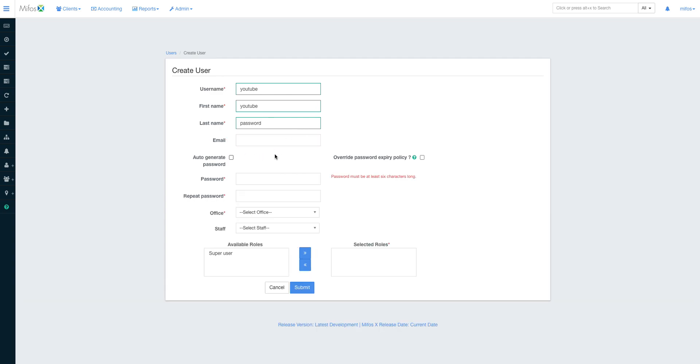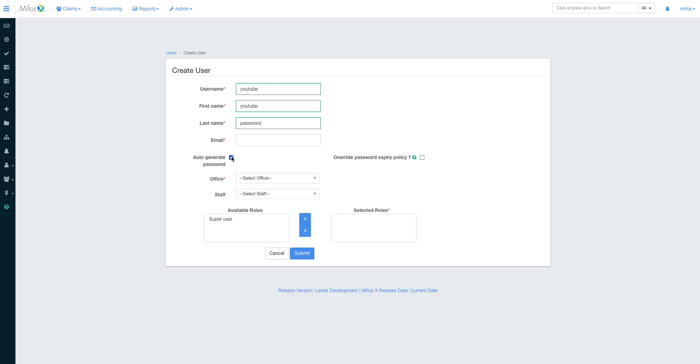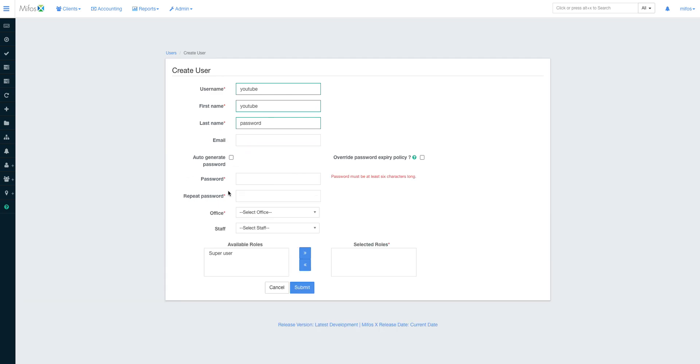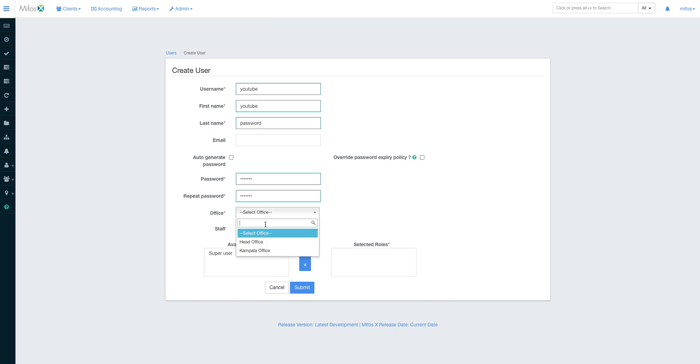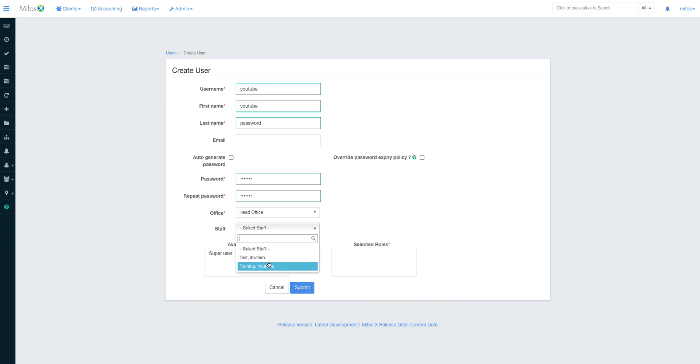But if you've not done so, it means you have to set the password manually. As you can see, the moment you check this, the email field is optional. It is mandatory, but if you don't check this, then it's optional. So you have to set the password manually. So let me set my password.